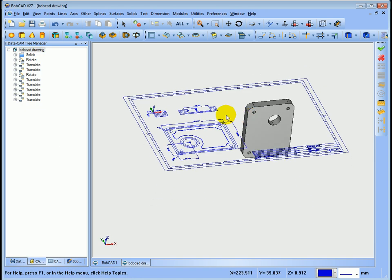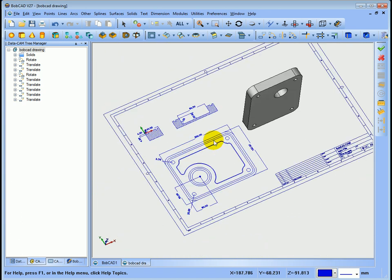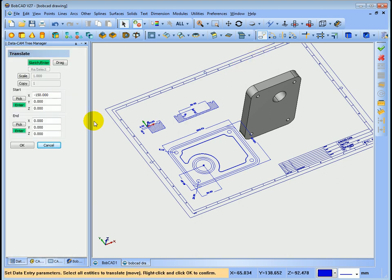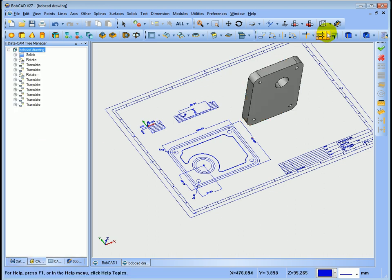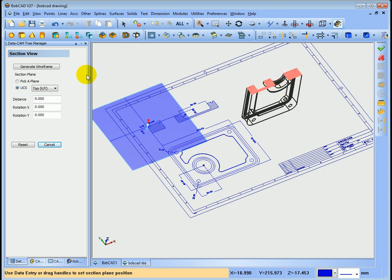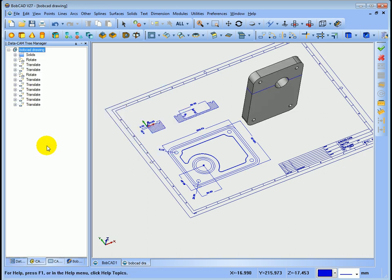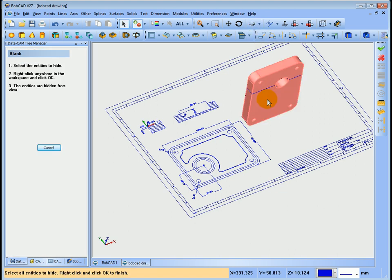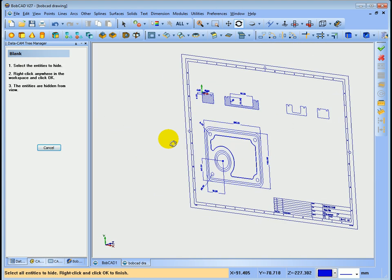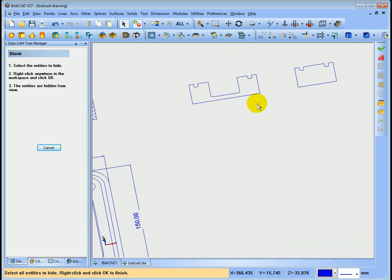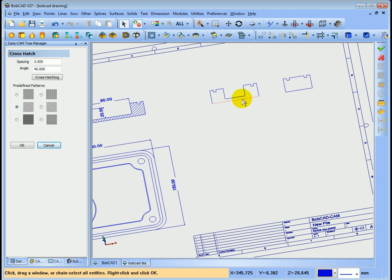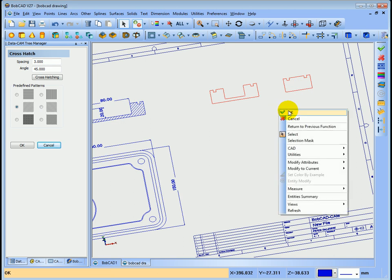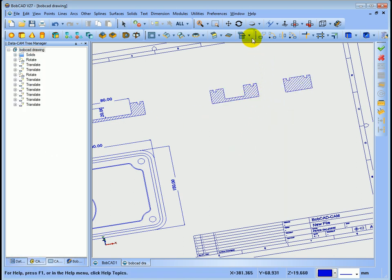I'll go into Translate, set Z to positive 60, highlight the model, right-click, select OK, then cancel. Going into the Section view icon, I can see we've got a section view of that model. I'll generate a wireframe and cancel. I'll blank the model out and you can see the section view on the side. I'll cross-hatch it — shift-click the areas, right-click, select OK, cancel — then go to the CAD view. I now have both views.